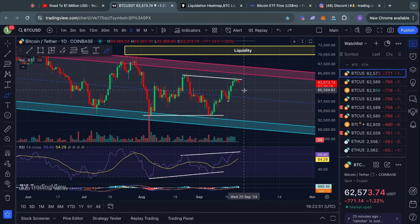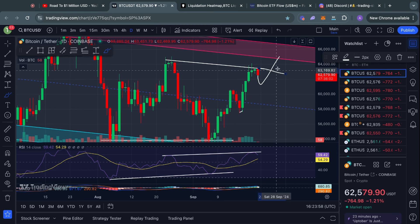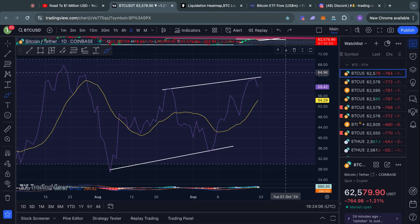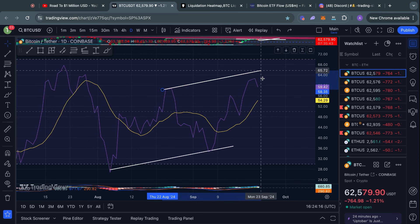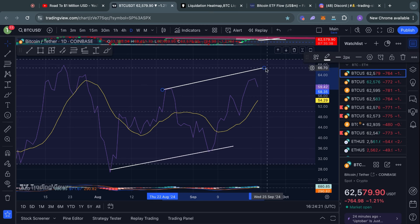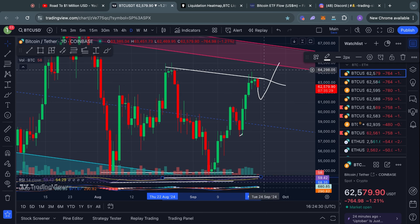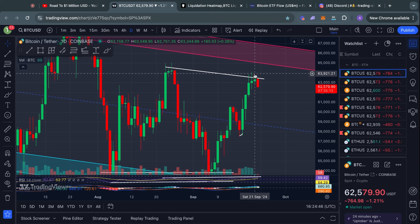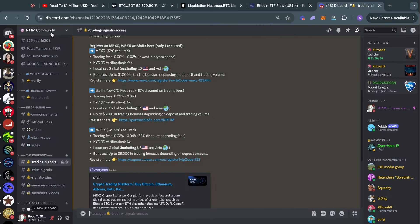Now that we have this hidden bearish divergence potentially confirming, we need to talk about a potential reversal to the downside and the point of invalidation. If you see Bitcoin breaking the trend line in the price action, that would invalidate this divergence. Another way would be if the RSI moves above its trend line. Unless we actually close above 64.2–64.3k, making a higher high in price with a higher high in RSI, there is no divergence — it's just an uptrend.